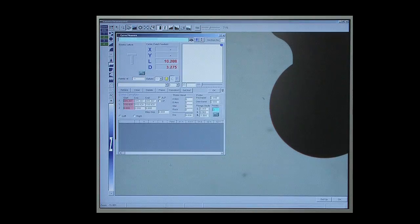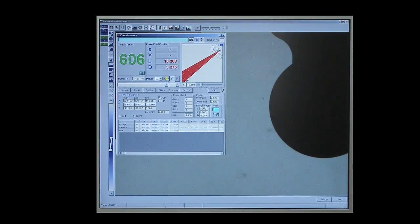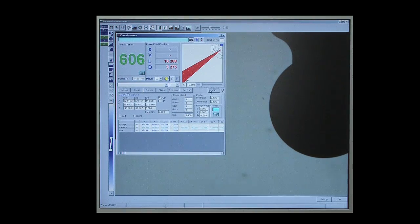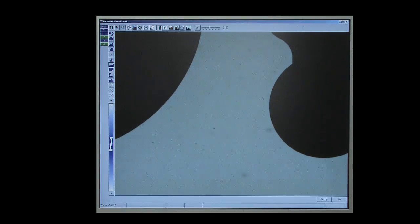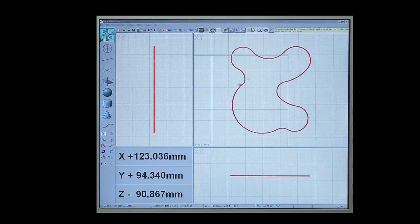The scanning tool automatically traces around the component to produce a data cloud that is then fitted to a pre-toleranced CAD master.